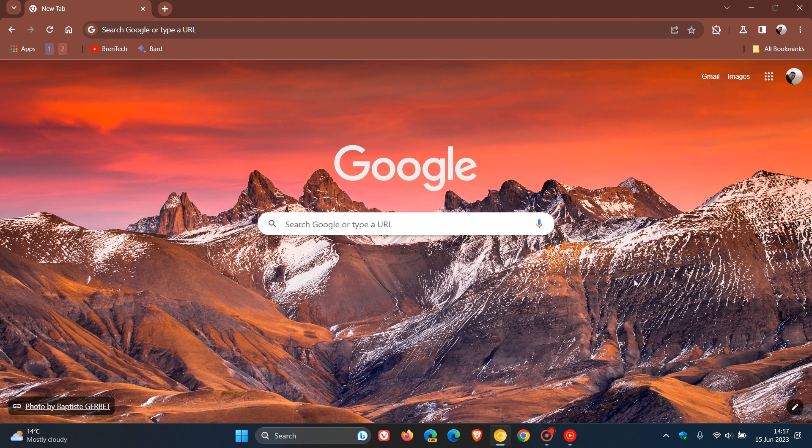So another day and yet another Google Chrome UI refresh update rolling out to Google Chrome version 116, which is the latest preview version of Chrome.